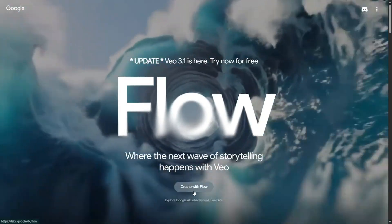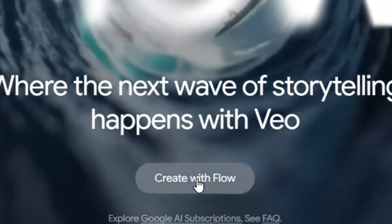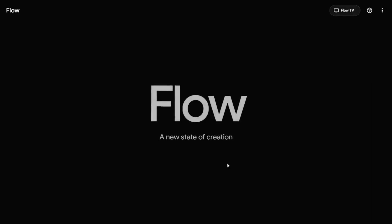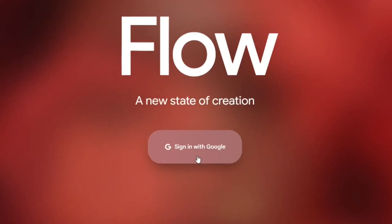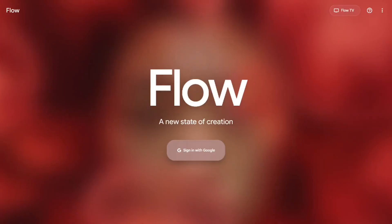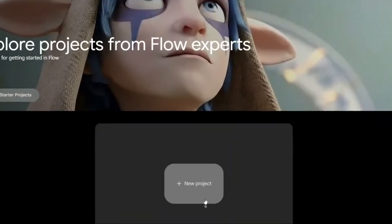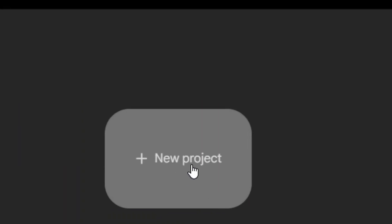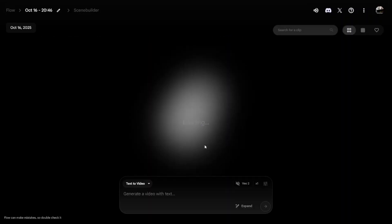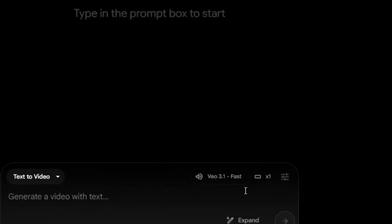From here you can simply click on 'Create with Flow,' then click on 'Sign in with Google,' choose your Google account, and then click on 'New Projects.' When you click on it, it's going to bring it right here.